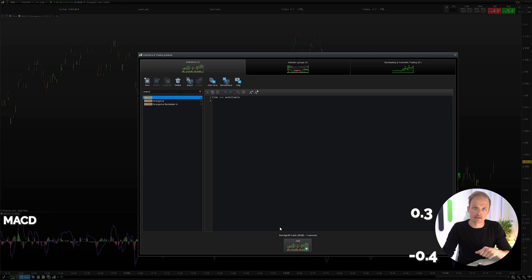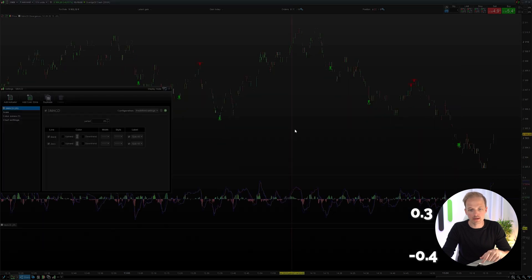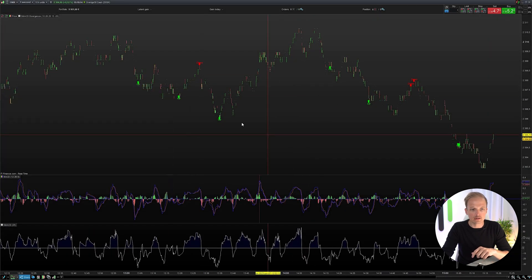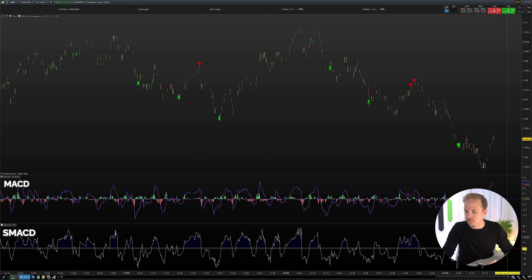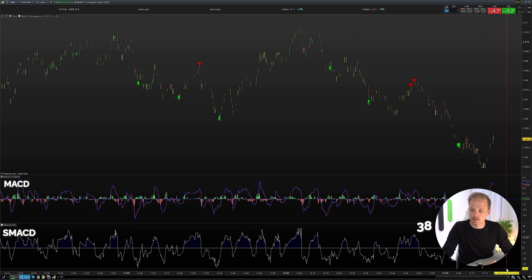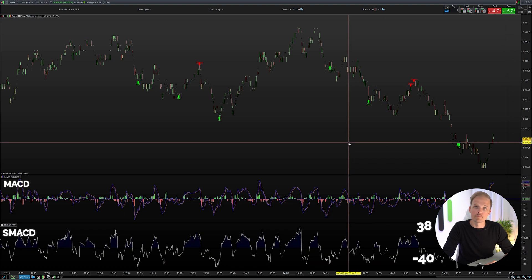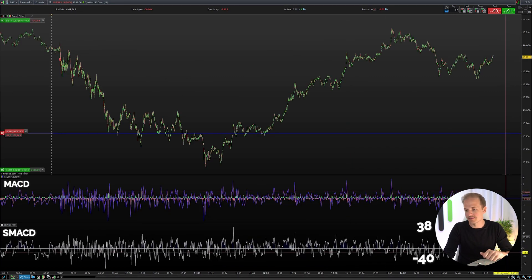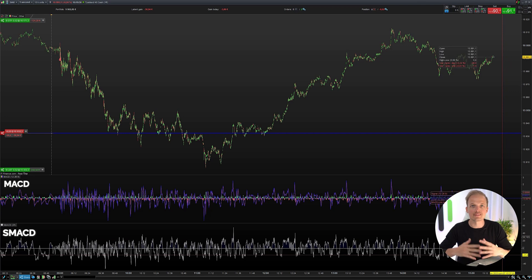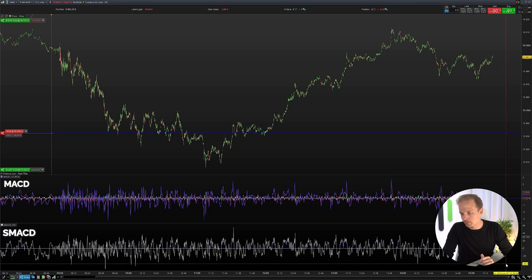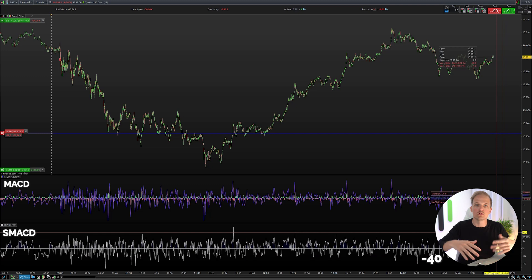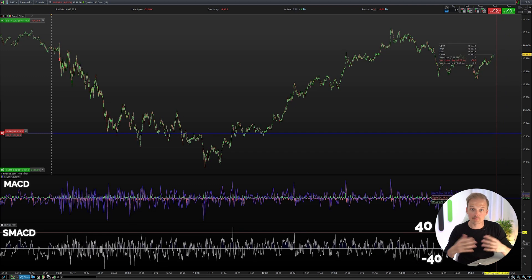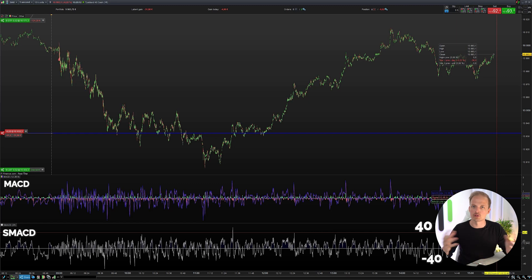If I go ahead and add the stochastic MACD indicator to the OMX chart, you can see that the values are ranging between approximately 38 down to minus 40. And now I've added the stochastic MACD indicator to the German index and you can see that we are ranging between the same kind of values — approximately minus 40 up to plus 40. So this makes the stochastic MACD indicator much more usable as it can be reused over multiple indexes.